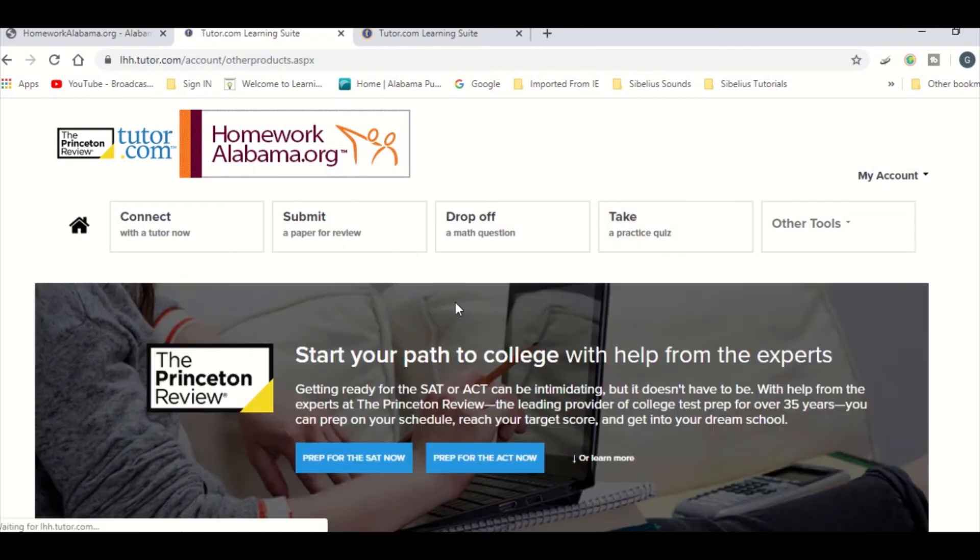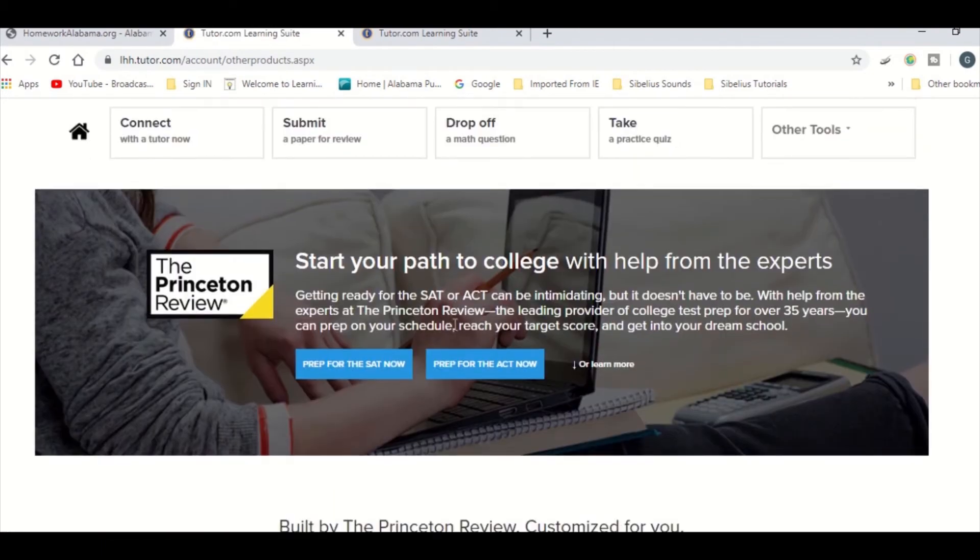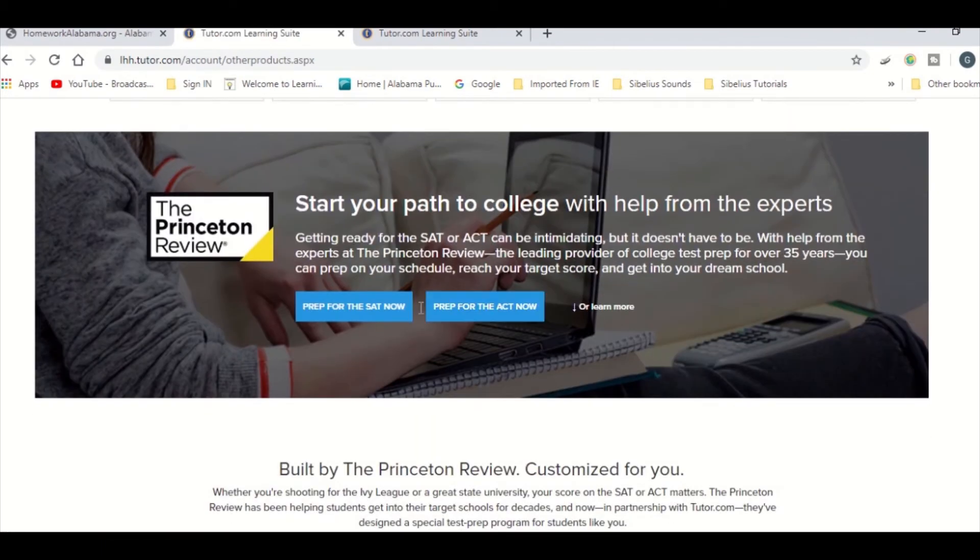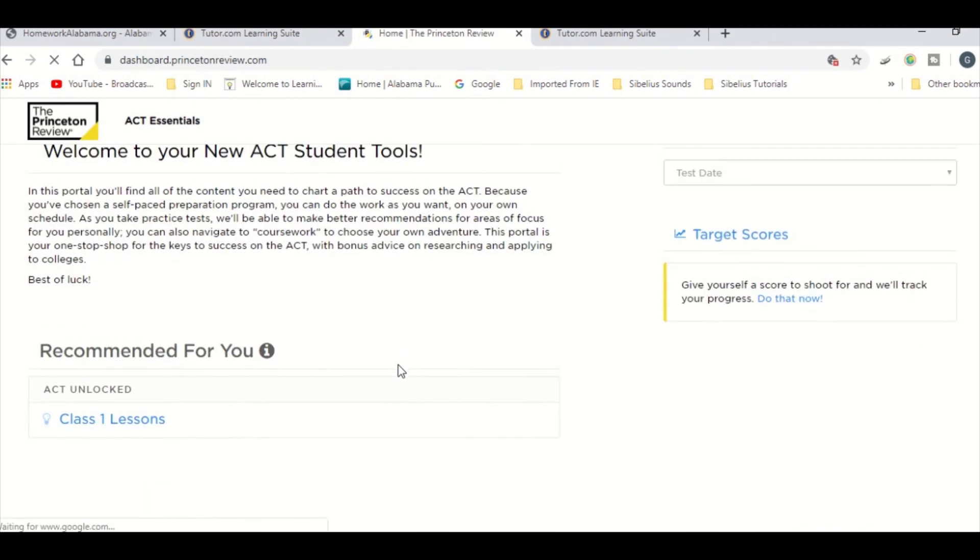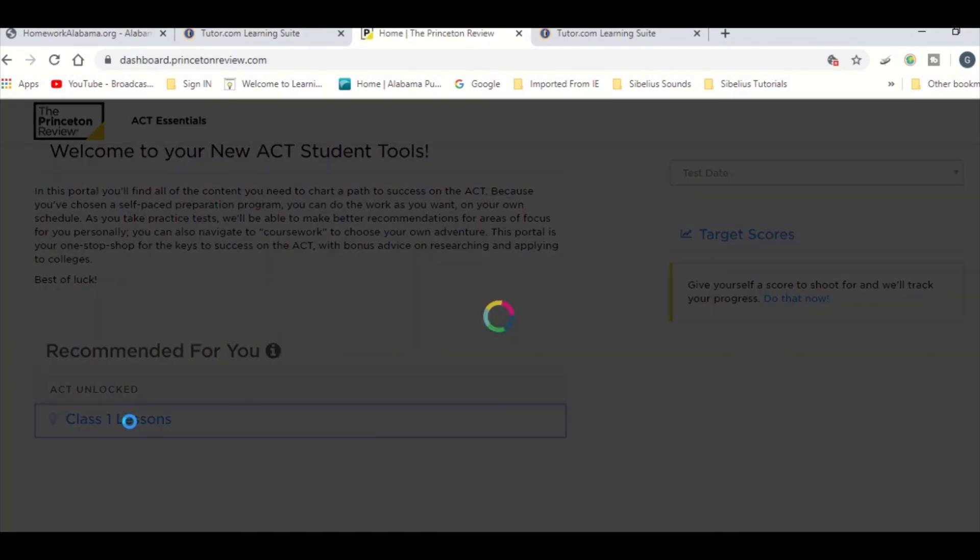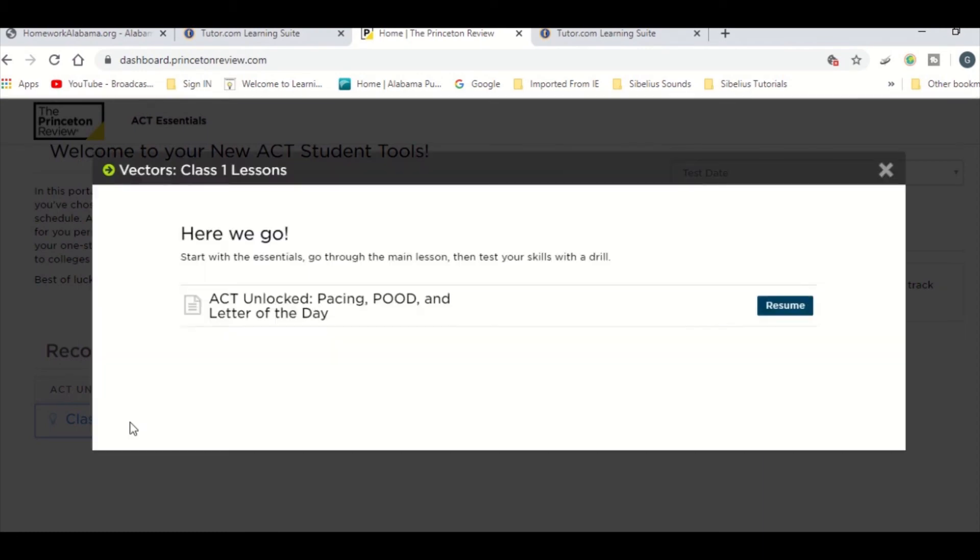Let's look at the ACT prep. Click Prep for the ACT now, and you'll see Class 1 Lessons. Click on that, and the video lessons will begin for you to follow along with.